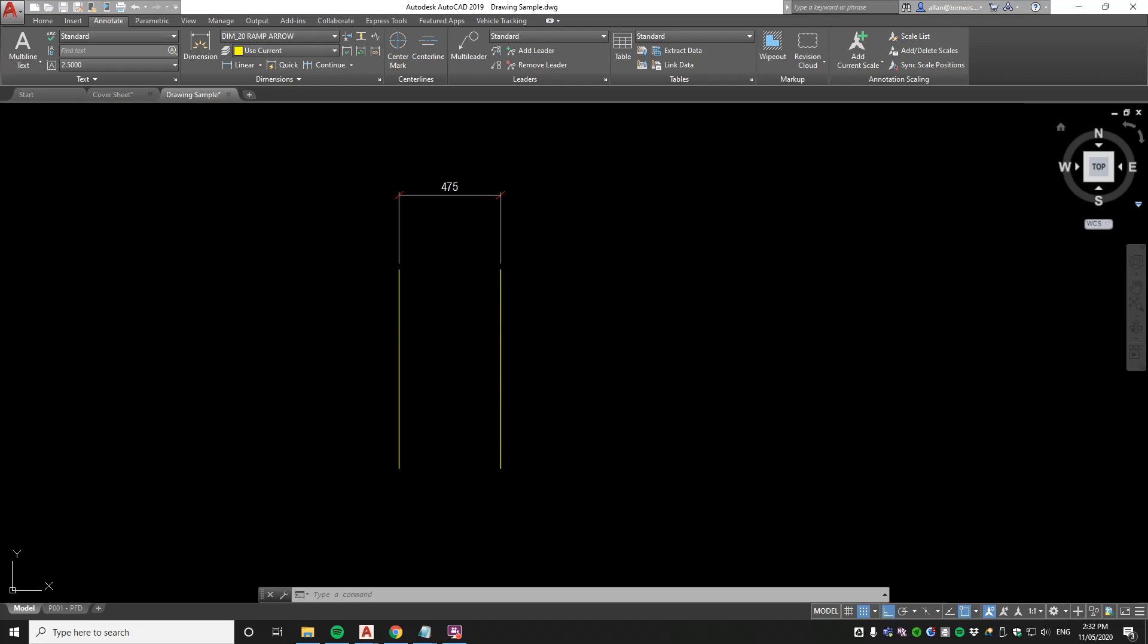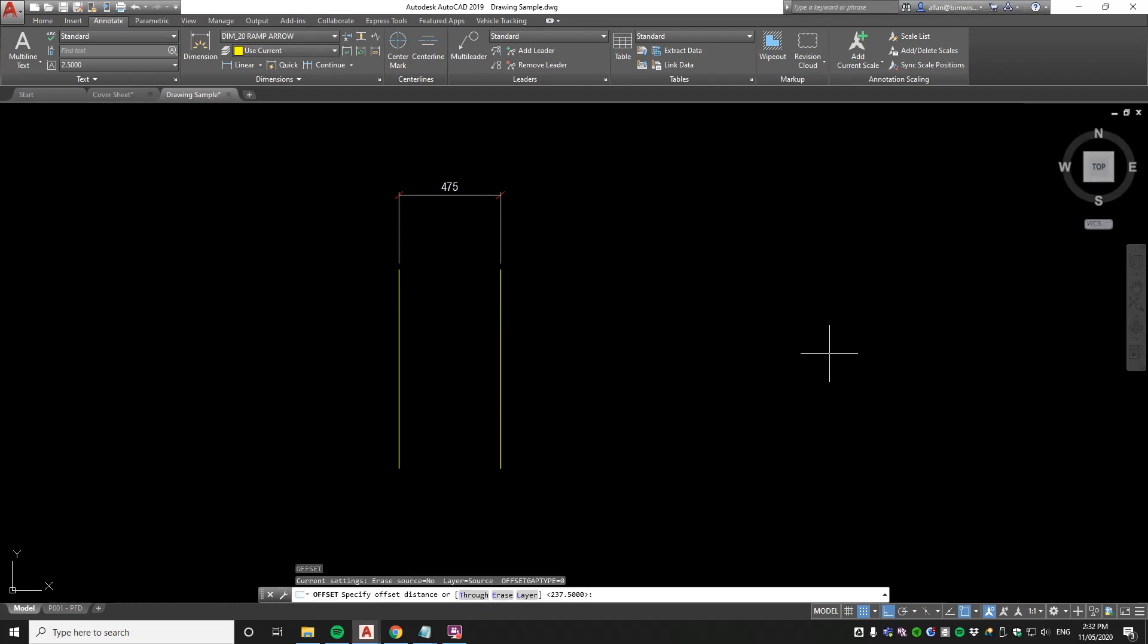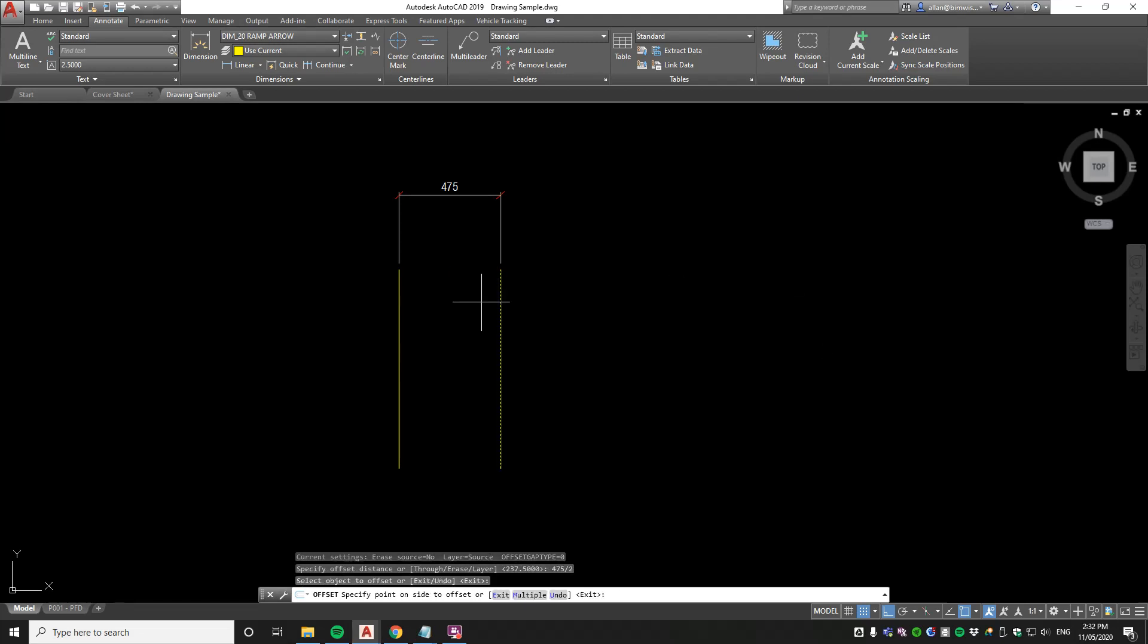Here's a humdinger of a power tip for AutoCAD users: offsetting by half the distance. How could you do this? You could get a calculator and put 475 divided by 2, and it'll give you the answer. Or you can do it this way: we offset 475 slash 2, so it's a fraction basically.